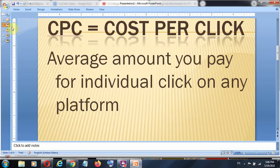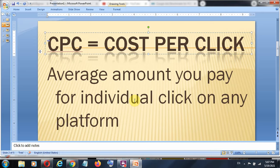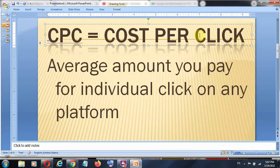CPC actually means Cost Per Click. So how much are you paying for every click on any platform — whether it's Facebook, Google, Pinterest, or any other platform? How much do you pay per click, per engagement? Because we can actually drive traffic onto a website, a store, or a product, and we want to know how much we are paying per click in order to then convert that value into sales.